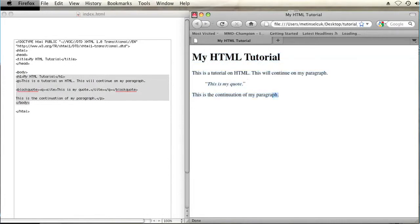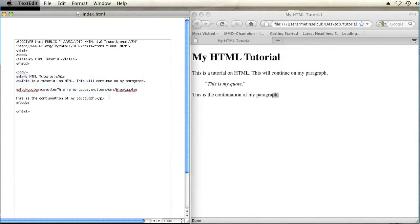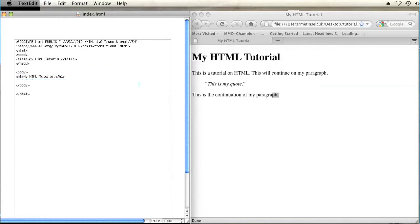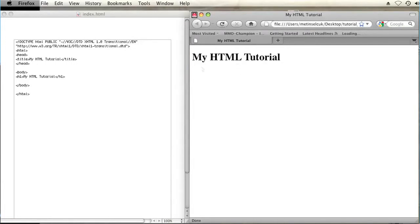So if I want to replace body content, all I have to do is go into my markup and change whatever it is I want. Let's say I want to delete everything except that header. I delete it, hit save, then refresh — and there we go. I have changed the body content in my HTML document.